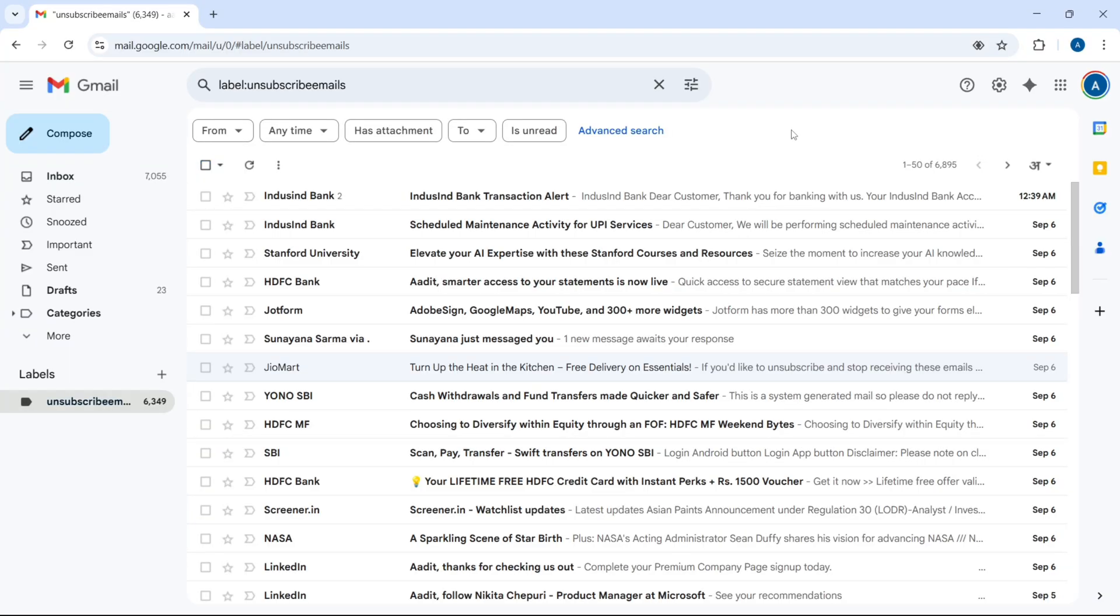So most likely all the mails over here are promotional, since they have the word unsubscribe. If you want, you can go through this, or else if you want to delete in bulk, just select this option that's here.